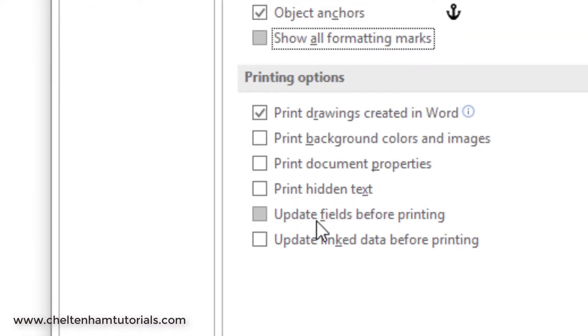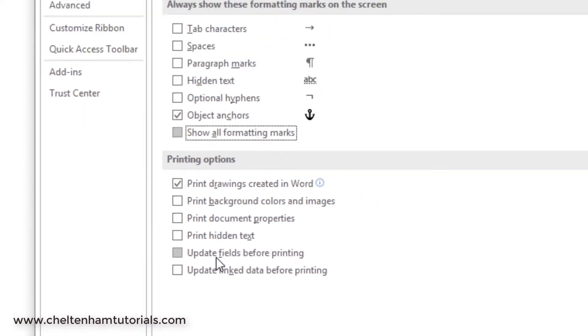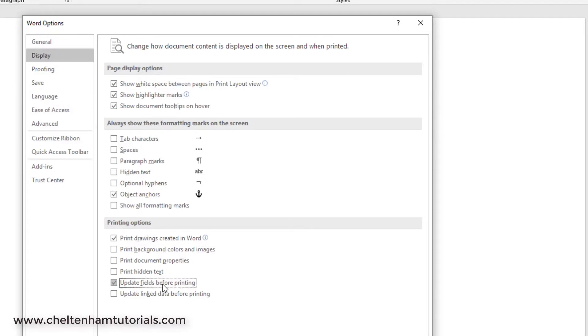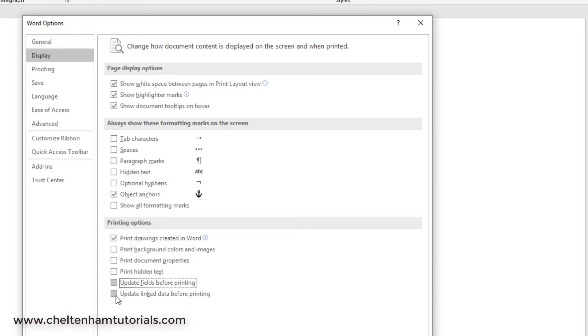This one here is quite useful if you use fields within a document. For instance, if you've created something like a table of contents which works as a field, you could click on this and that would automatically force the update of all fields within a document prior to printing. If you've got linked data within your documents, again you can force an update prior to printing by clicking on this option.